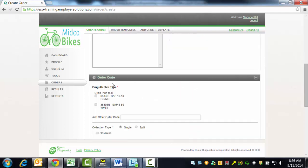The Order Code section is where you will be required to indicate which drug and/or alcohol tests should be performed for this donor. All of the order codes available to the account selected will be displayed here and you can choose the appropriate test by selecting the checkbox. In this example, we will select the order code for the 5-drug panel.